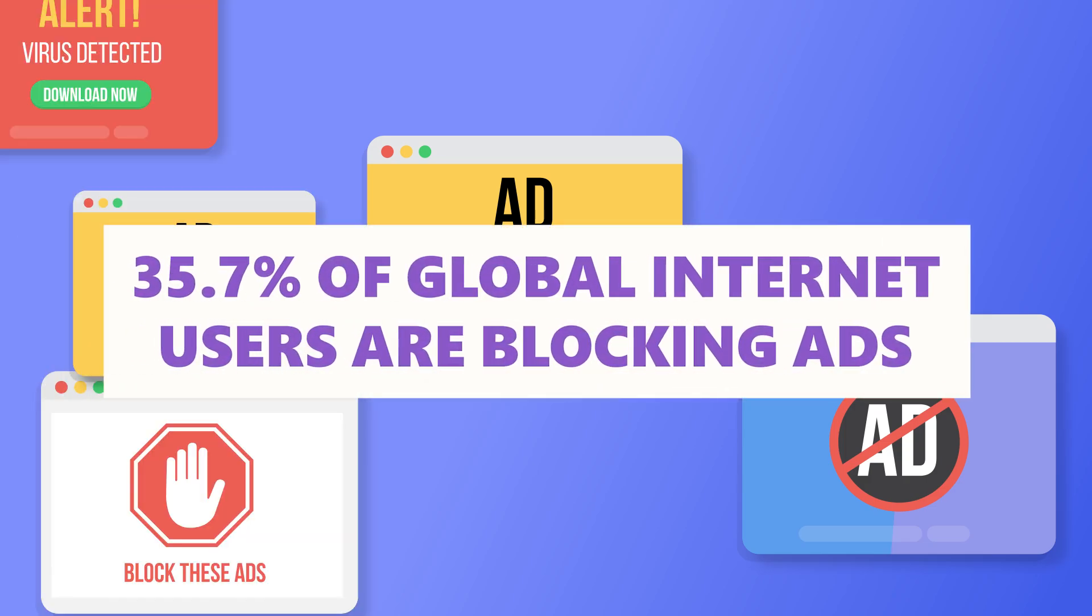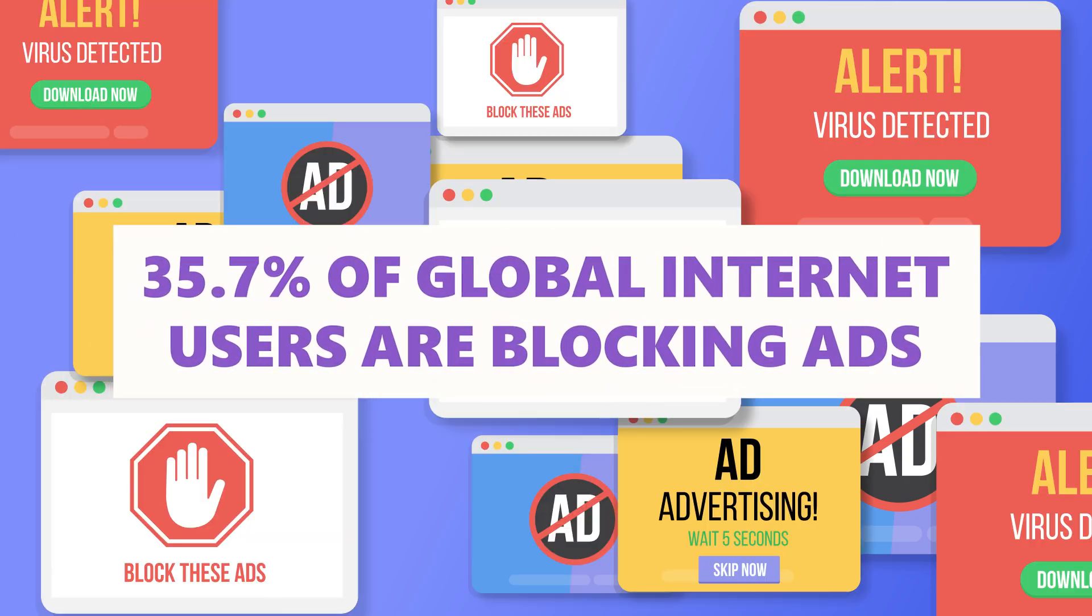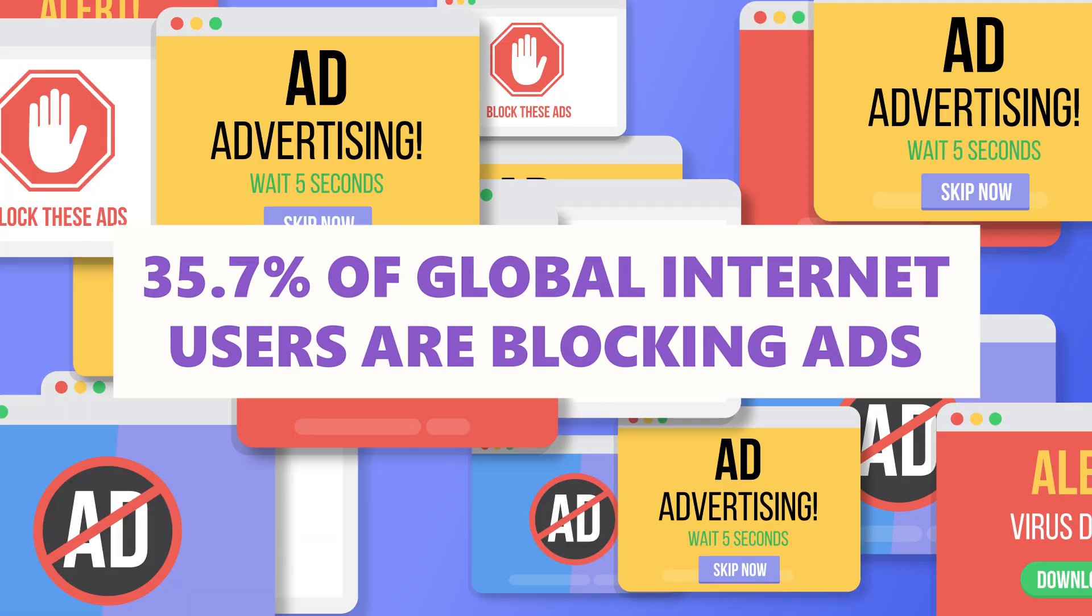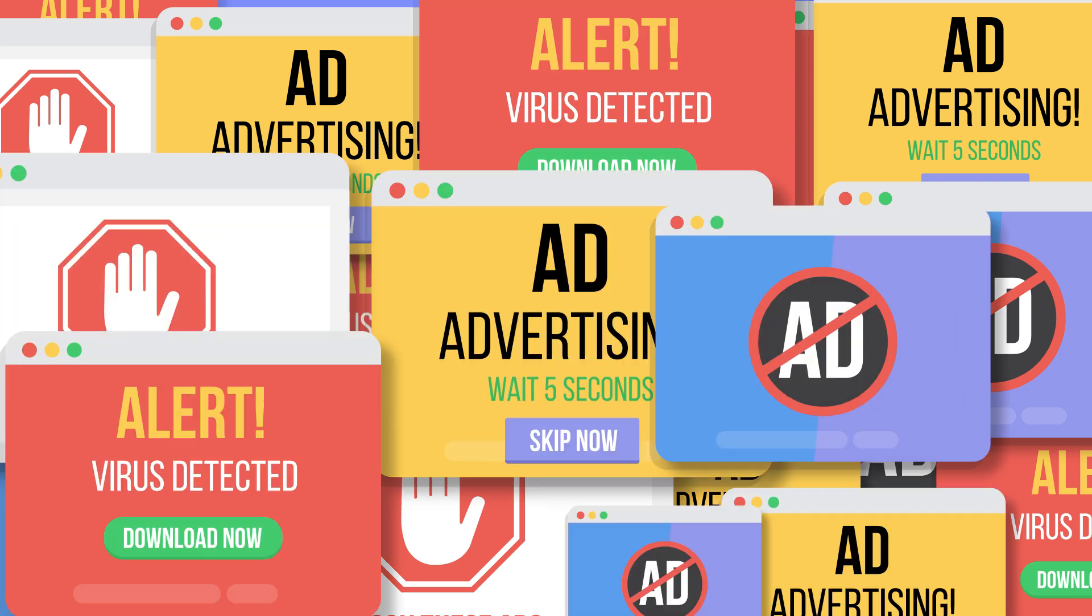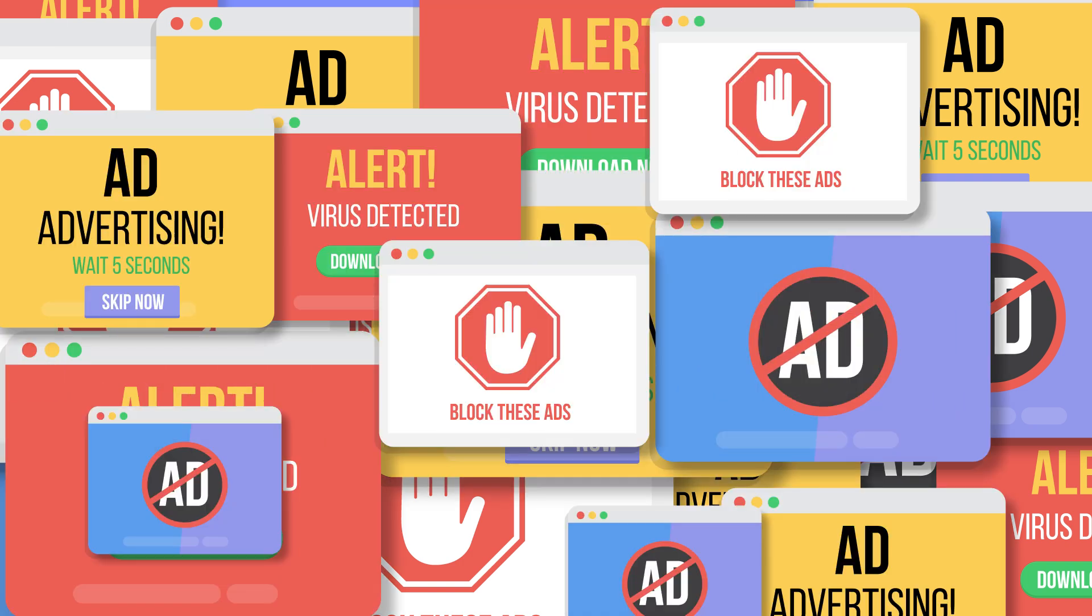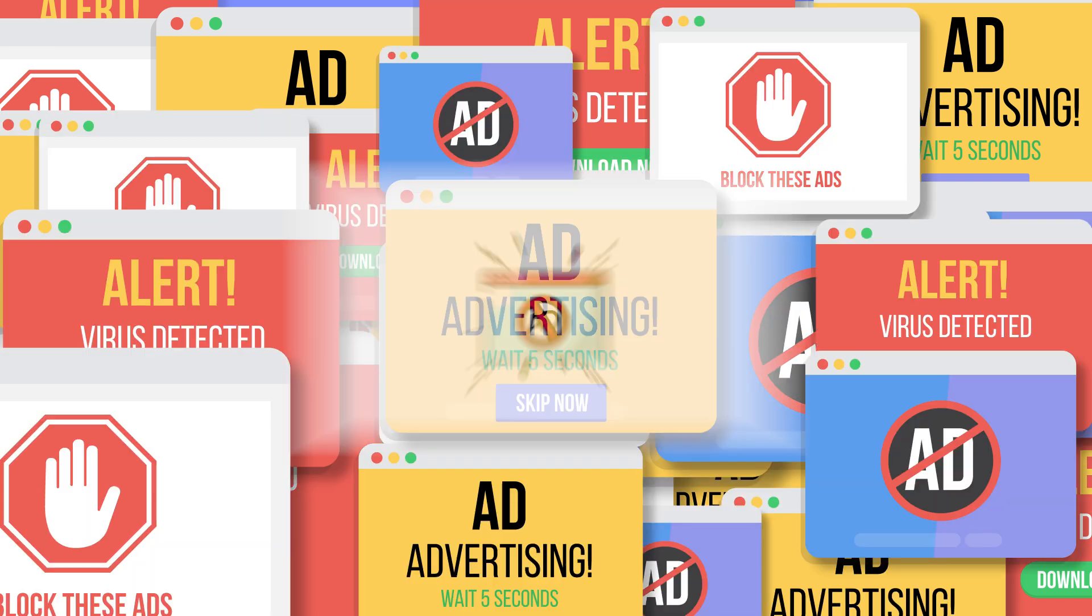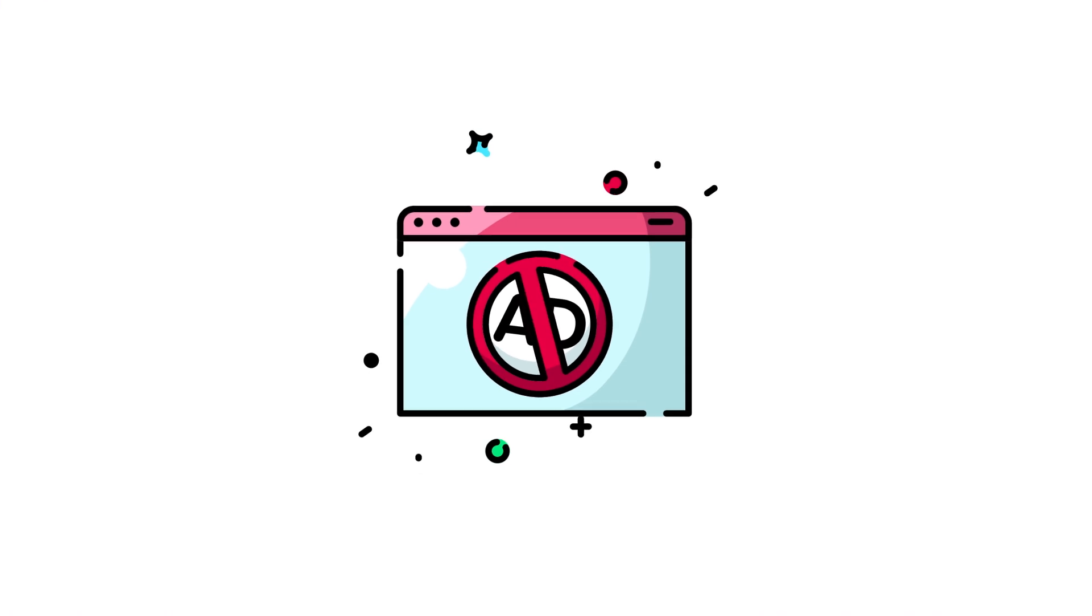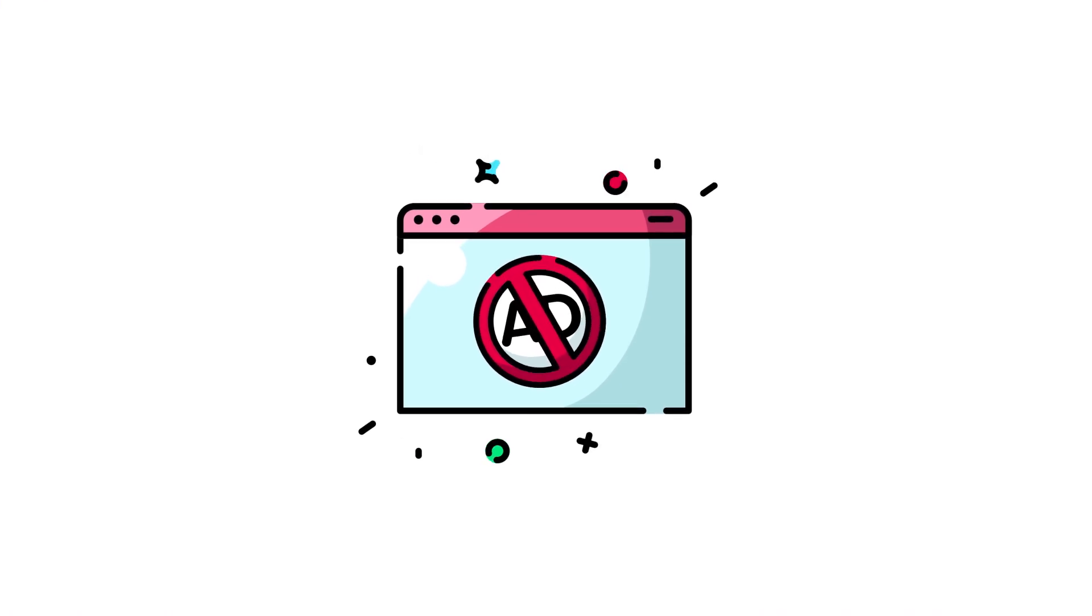Did you know that around 35.7% of global internet users are blocking ads? That's over 2 billion people who've had enough of intrusive ads. Imagine never having to sit through a YouTube ad again. Sound good?